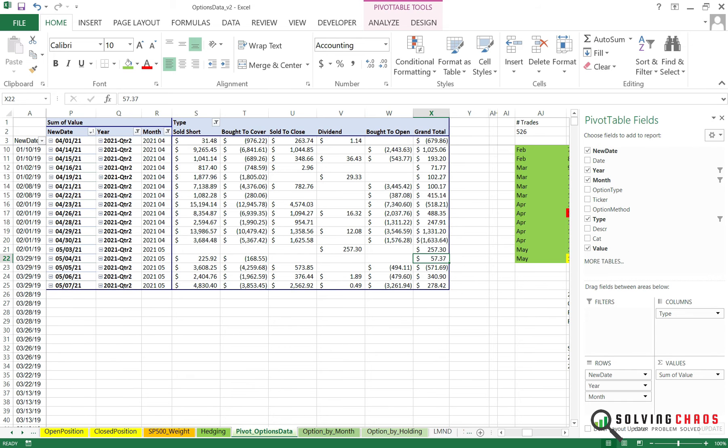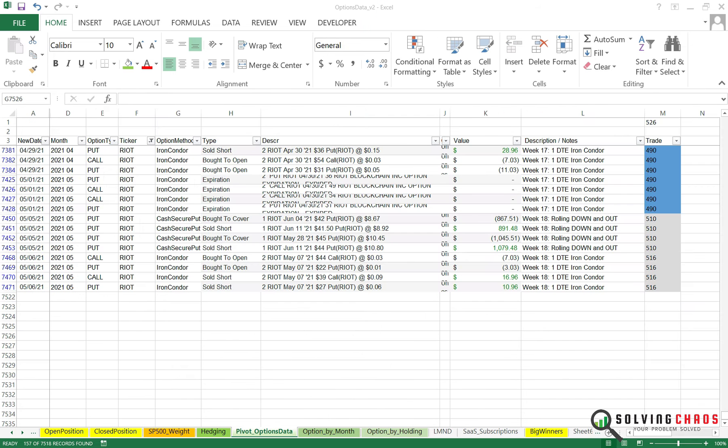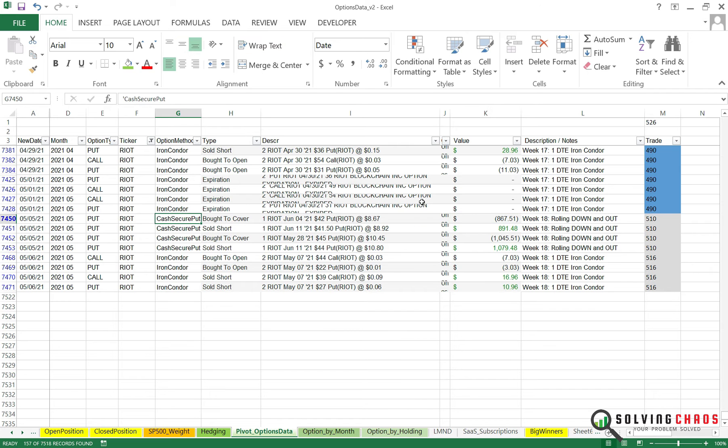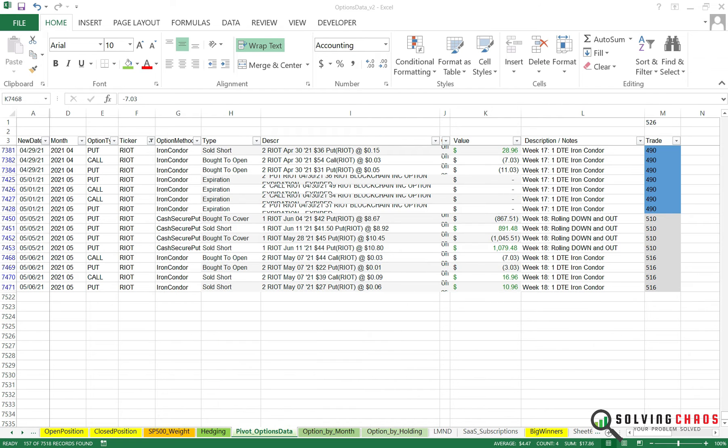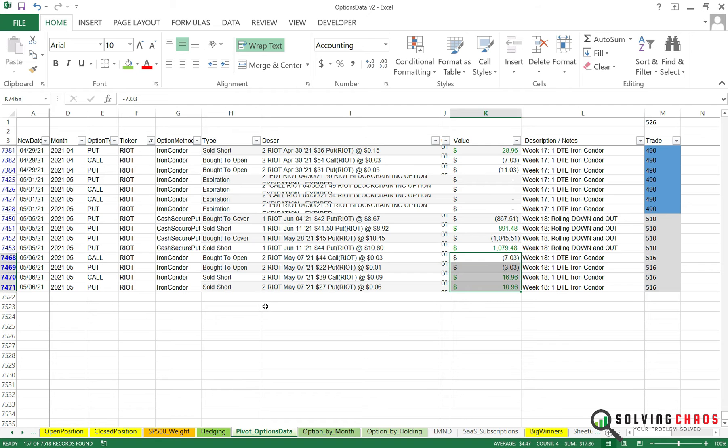I'll talk through some trades now. So the first trade is this Riot one I put a filter on. You see it's a cash-secured put. If you just do this, you'll see I'm rolling down and out. Collected $57. The next trade is this one here, Riot blockchain for one day to expiration. I made $17 here. I had to let that one expire normally.